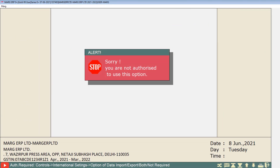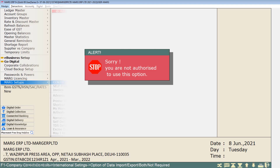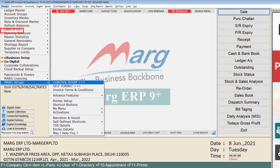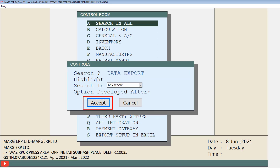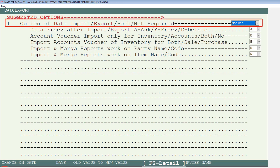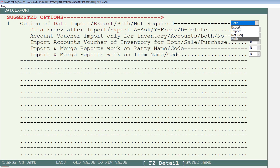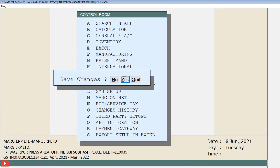In case an alert message saying 'sorry, you are not authorized to use this option' is shown, you need to first go to the control room and enable this option. Go to masters menu, then to Mark setups, and click on control room. From here click on search in all, type 'data export' in the search field, click on accept, and set the data export or import field to 'both' from the drop down. Press escape twice and click yes to save changes.